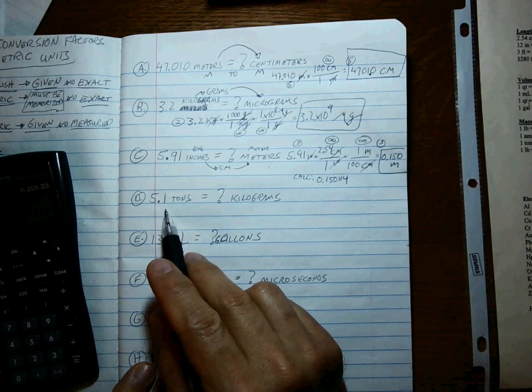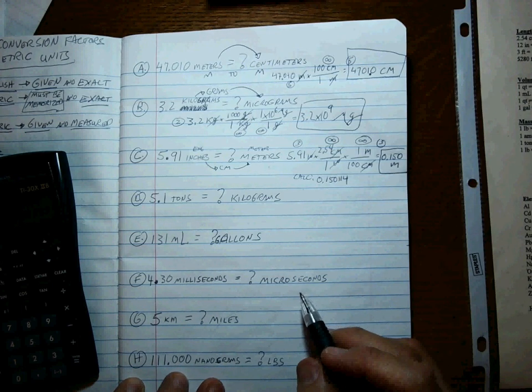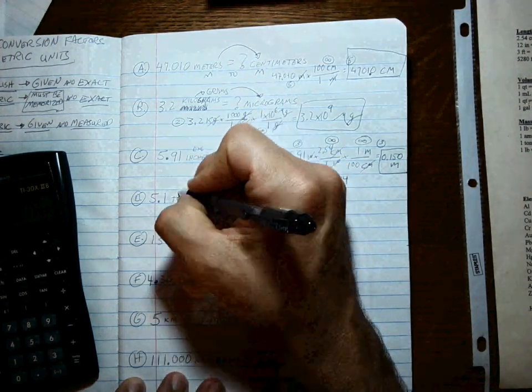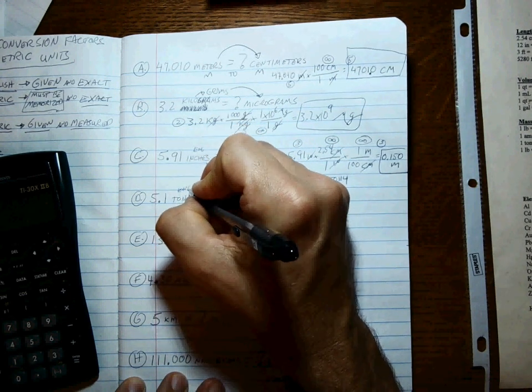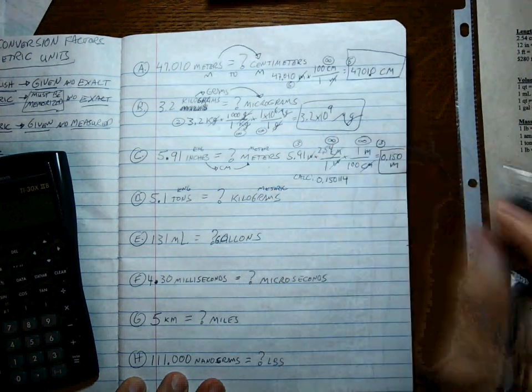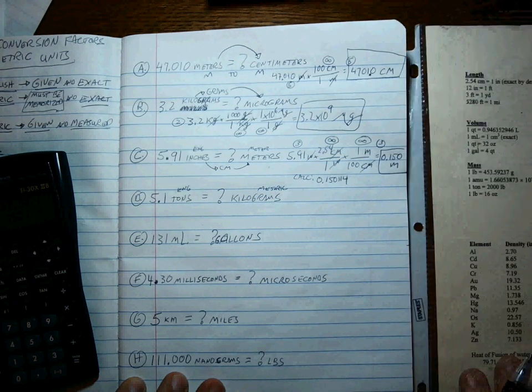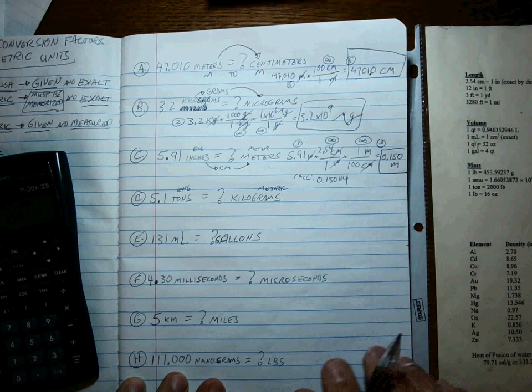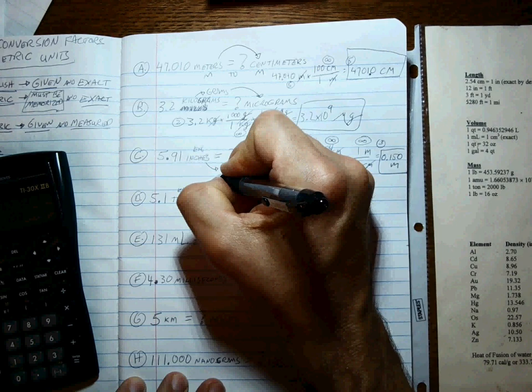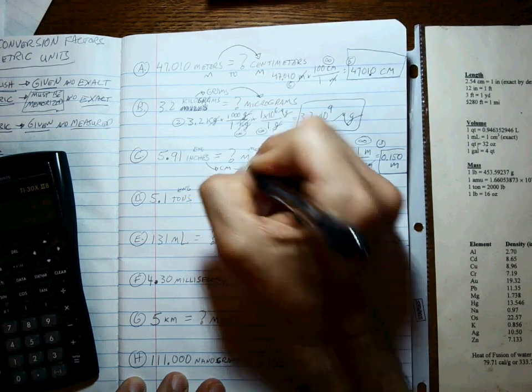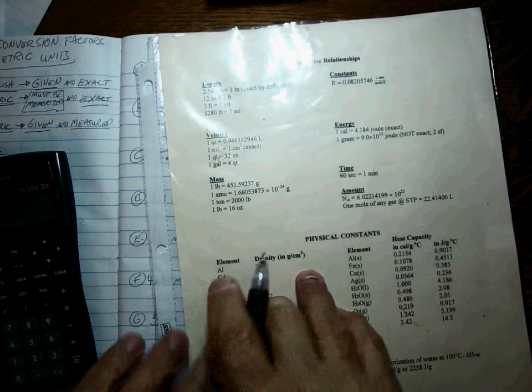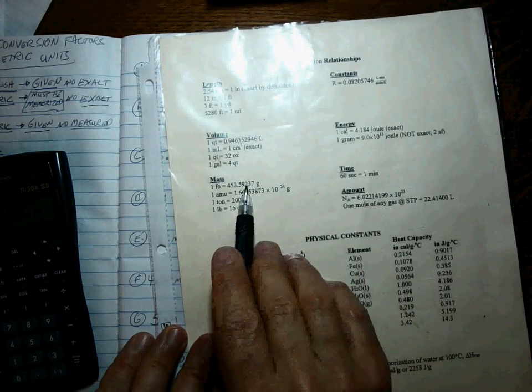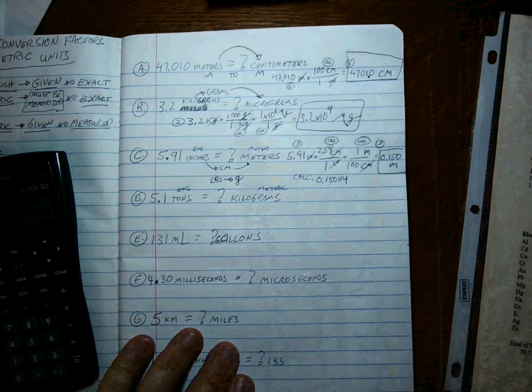We got one more here. 5.1 tons is equal to how many kilograms? Well, this is English, this is metric. So at some point we're going to have to be able to go English to metric or metric to English, and that's pounds to grams. Right there it is. The metric to English conversion is pounds to grams.